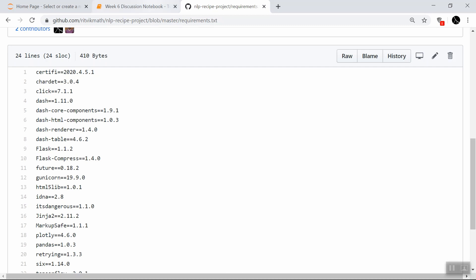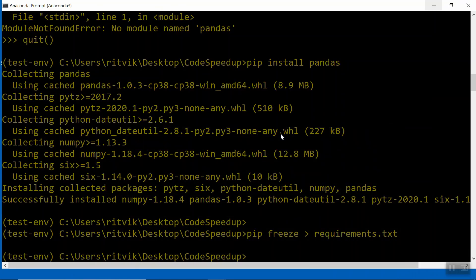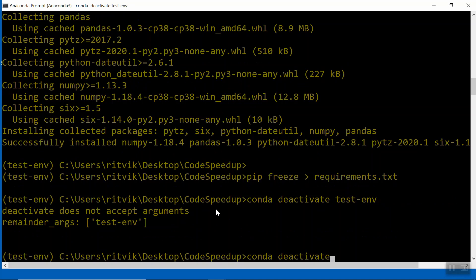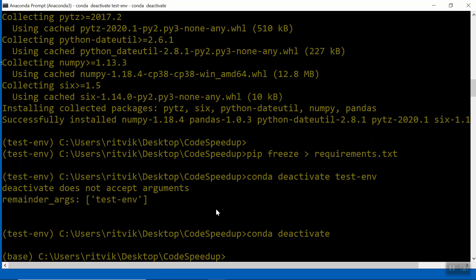And just to close the story out, let's say you are a new user, and you download this Python file, and you download the requirements.txt. How do you dynamically install all the requirements from this txt file? Turns out via a very simple Python command. So I'm going to do conda deactivate in order to leave the test environment, which you can see now it says base.